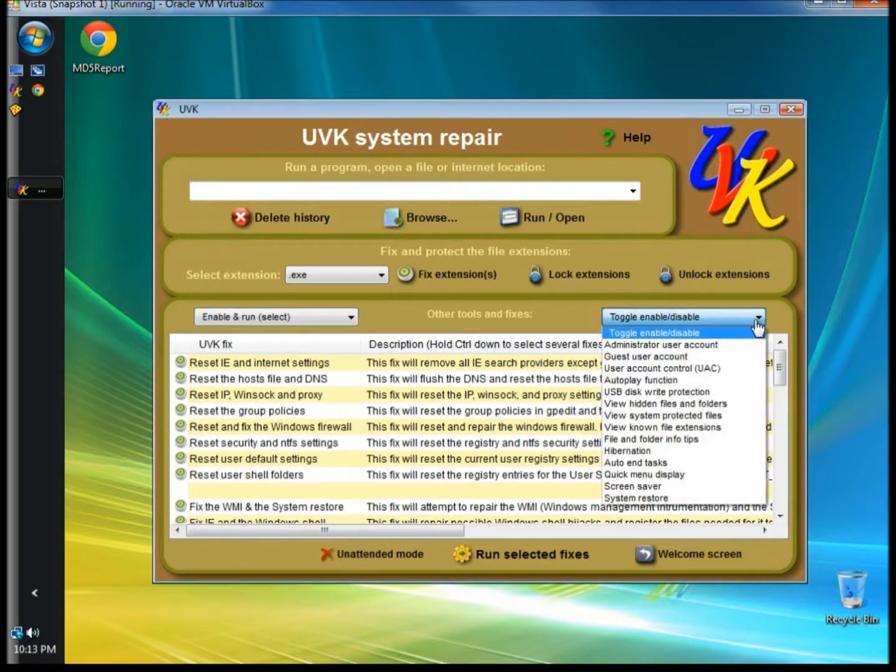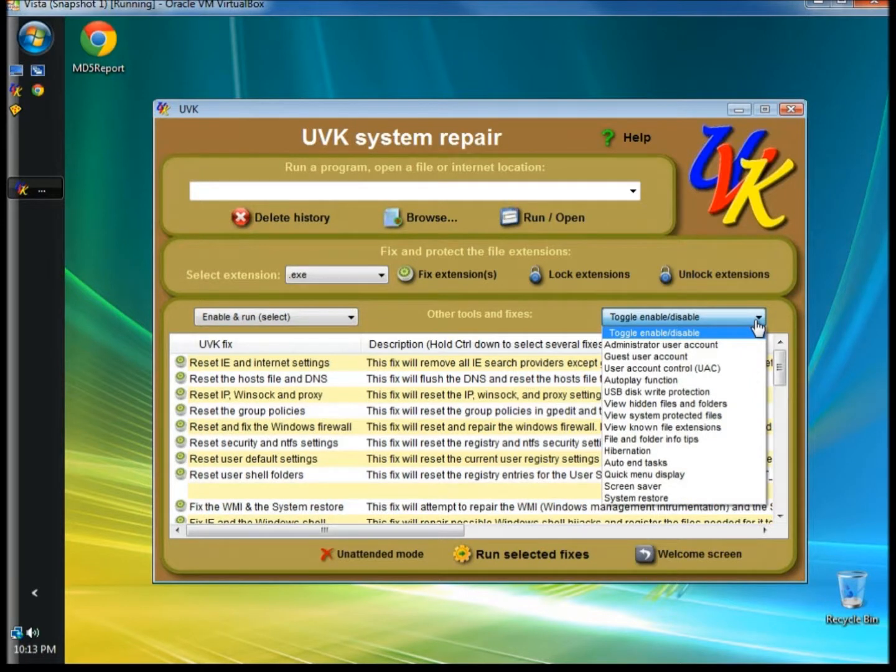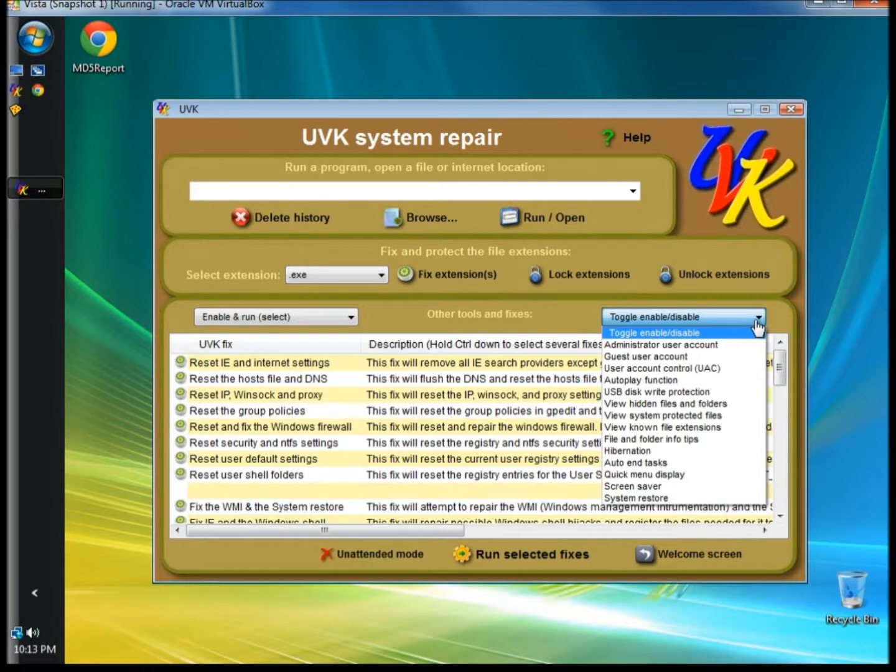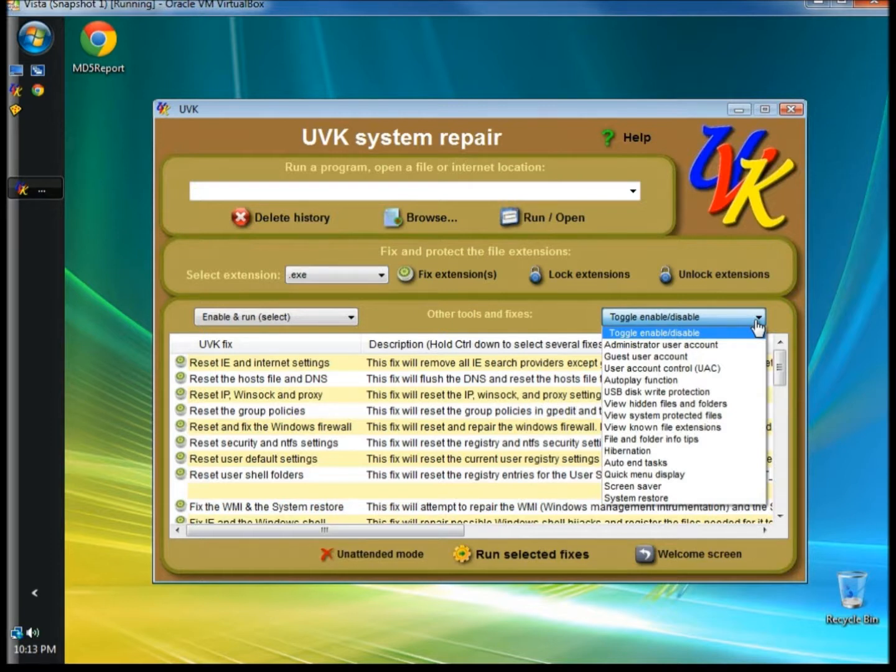In the Toggle Enable Disable drop-down menu, you have some options to toggle the state of some Windows features. The menu includes Administrator User Accounts, AutoPlay Function, USB DiskWrite Protection. You can enable or disable the screen saver and a lot more.